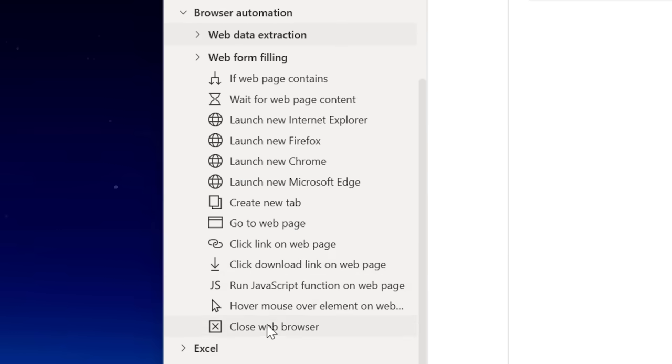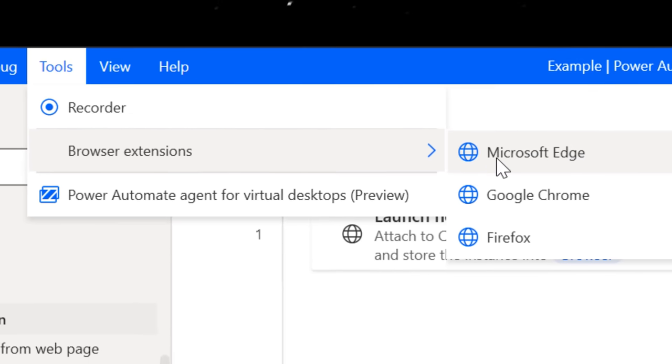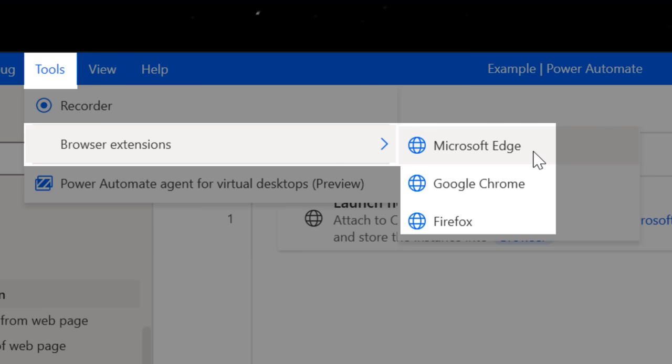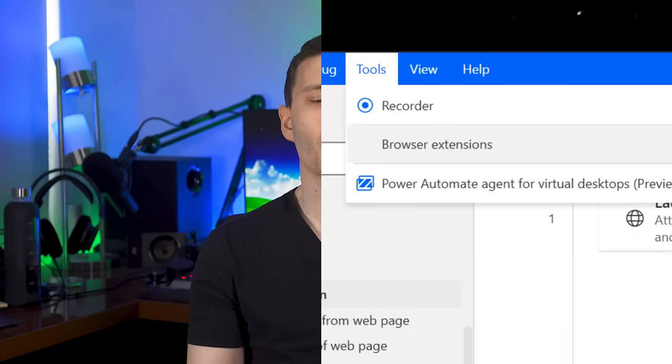Also quick random note I'll just throw in here, if you want the browser and web actions to work correctly, you have to make sure to install the browser extension for whatever browser you're using.